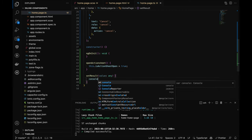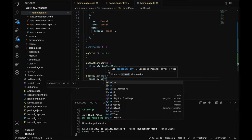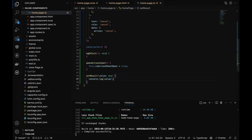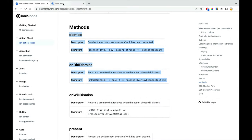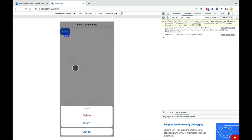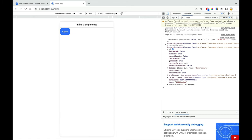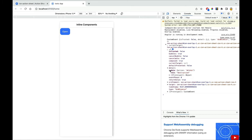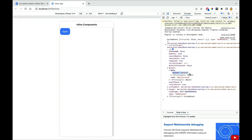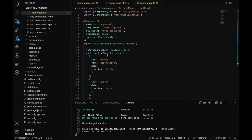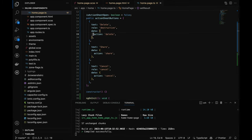Let's log the value we get on dismiss. If I click on 'delete', I get an event — in the detail, data shows 'action: deleted'. That's what was passed in the TypeScript data field. Whatever you pass in the data will be triggered in the dismiss event. Simple to understand.